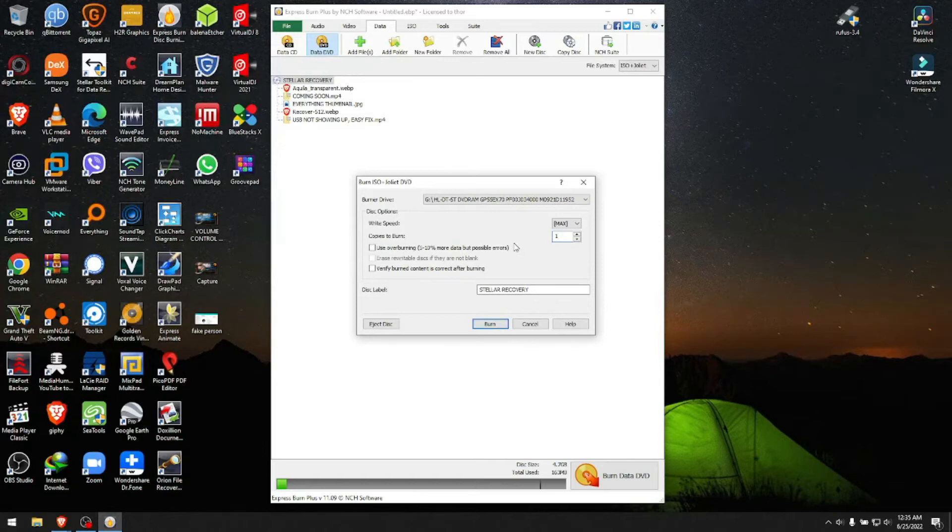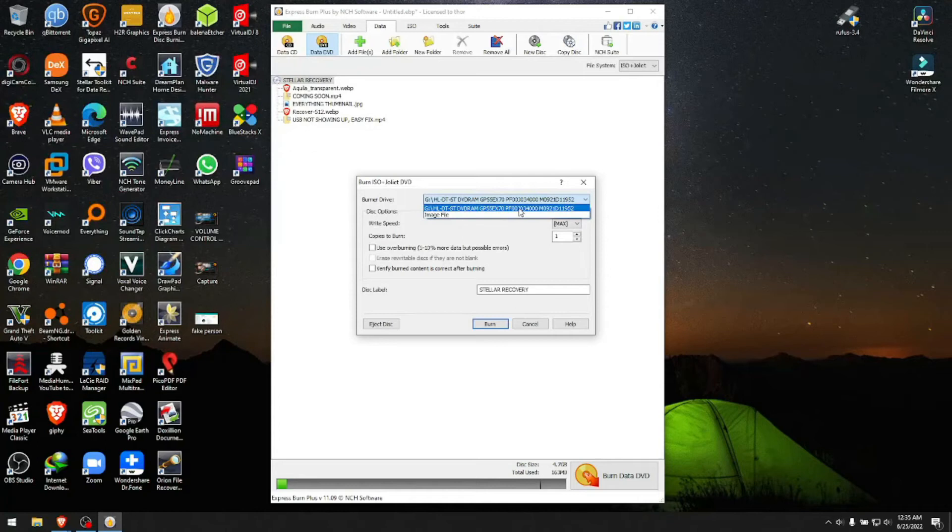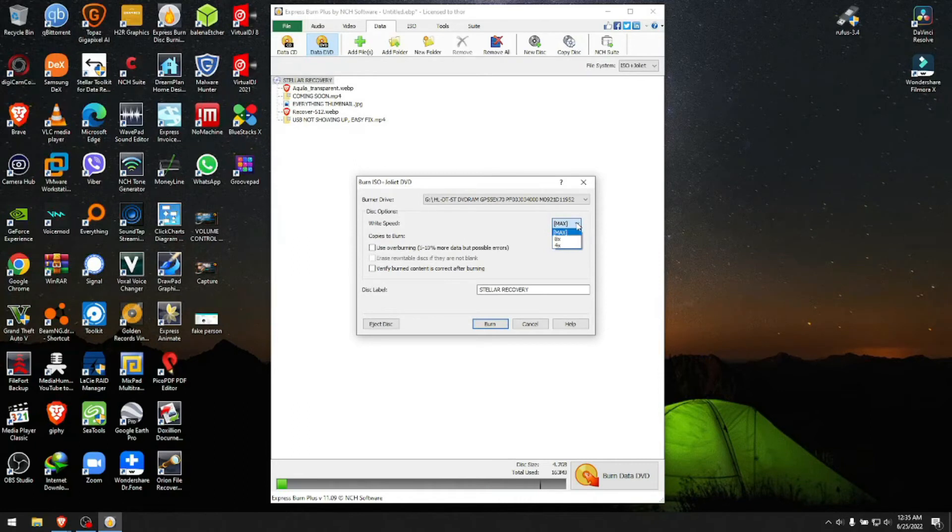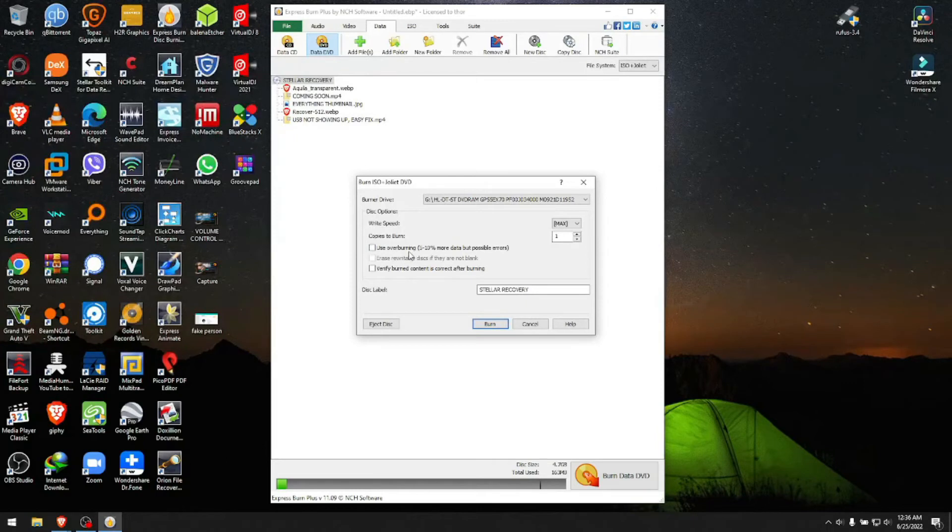Here for Burner Drive, you choose your burner drive, which in my case is the LG burner drive. For speed, usually the disc will say if it's 4x, 8x, or 16x. I have a 16x, but I'll just put Max here since it doesn't show it.